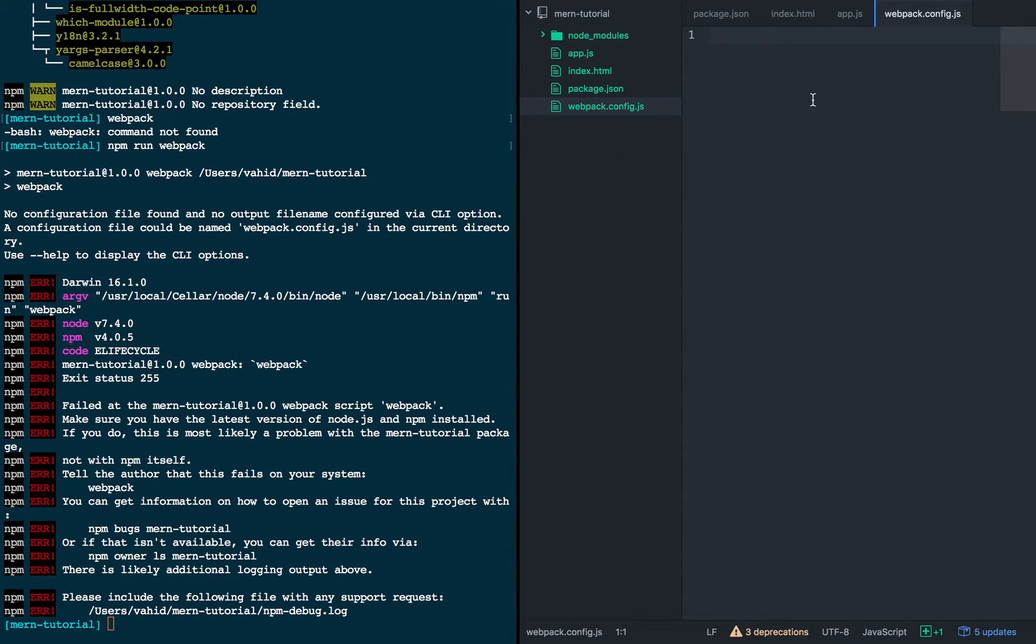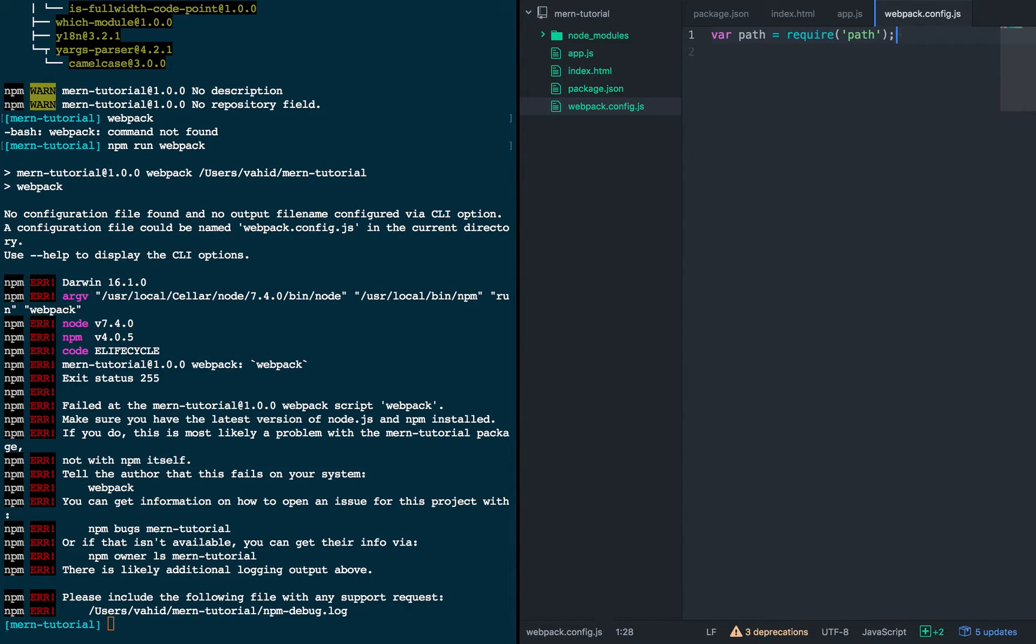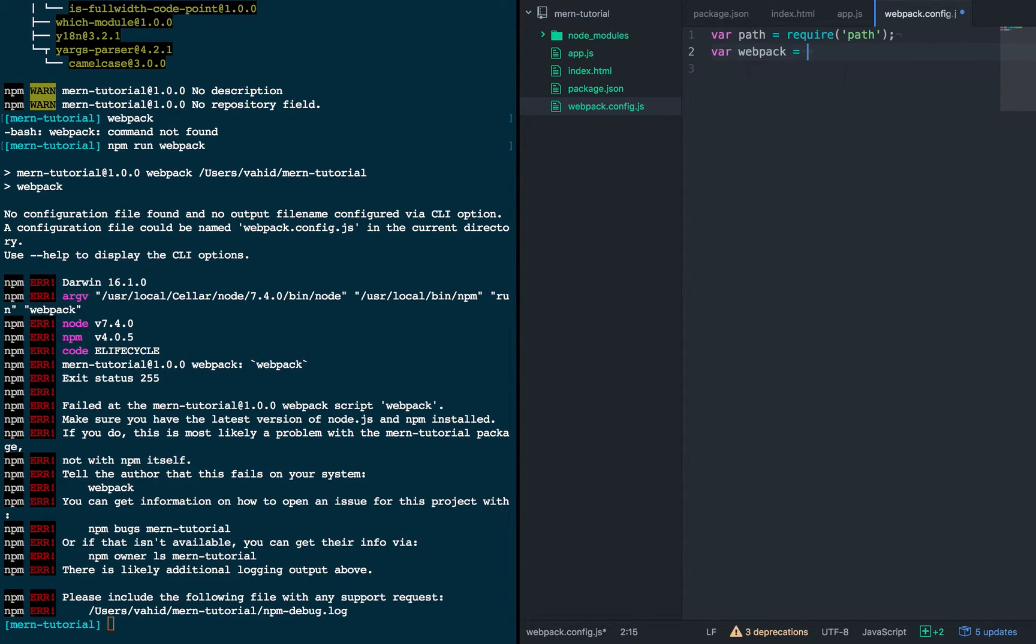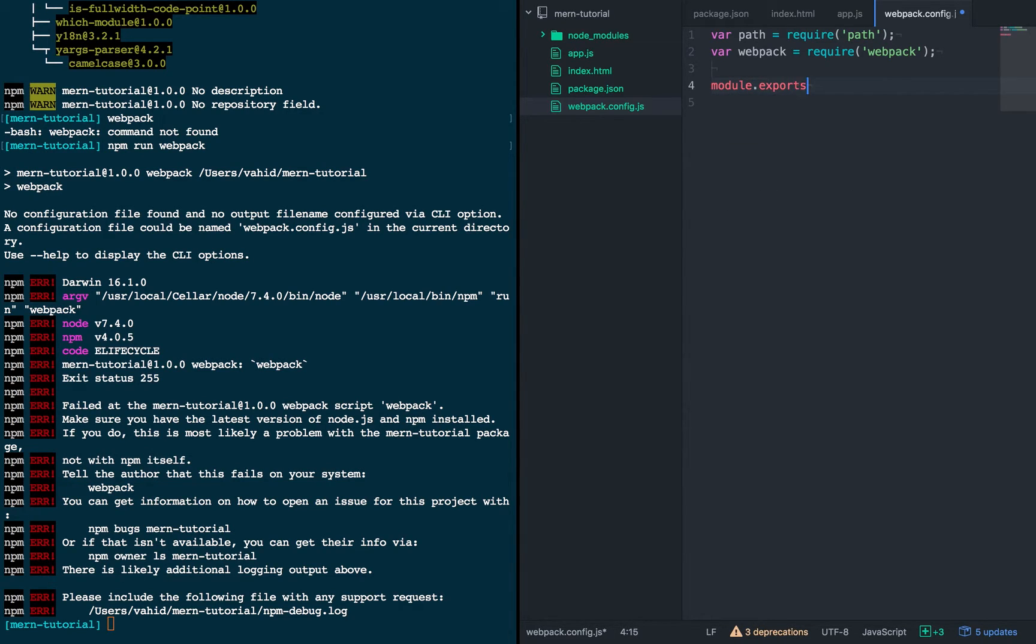So create a new file, and I'm going to import a couple packages into this new file. We're going to use paths, so just to define some directory paths, and then we're of course going to need webpack as well.